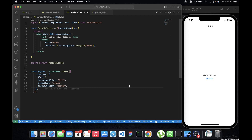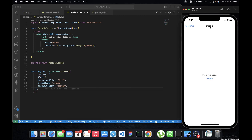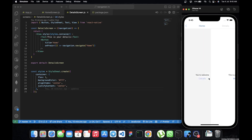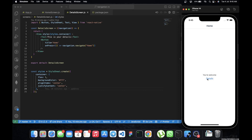So for instance, this is what we did initially — we have the home screen where when you click the details button it routes you to the details screen, and when you click the home button it routes you back to the home screen. Basically it's simply routing between these two different screens.